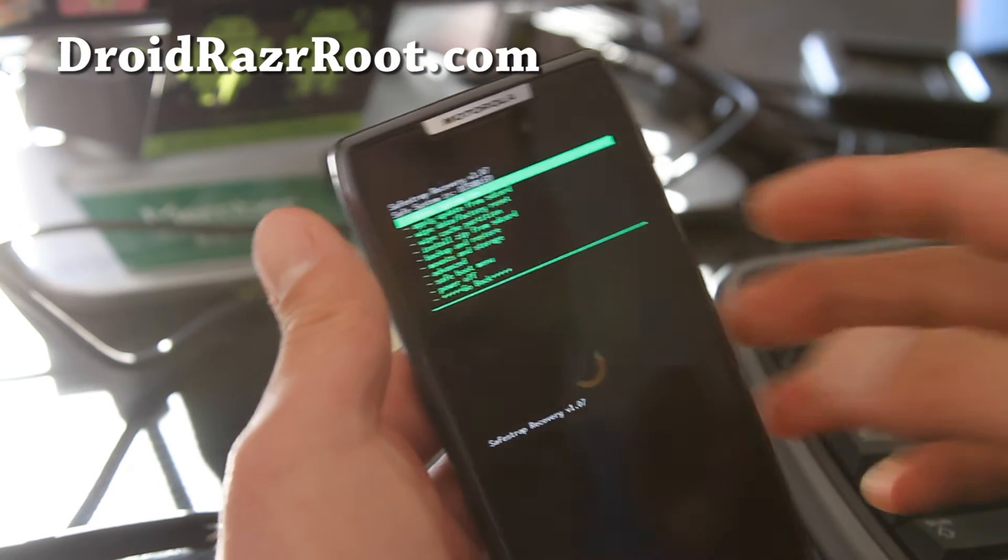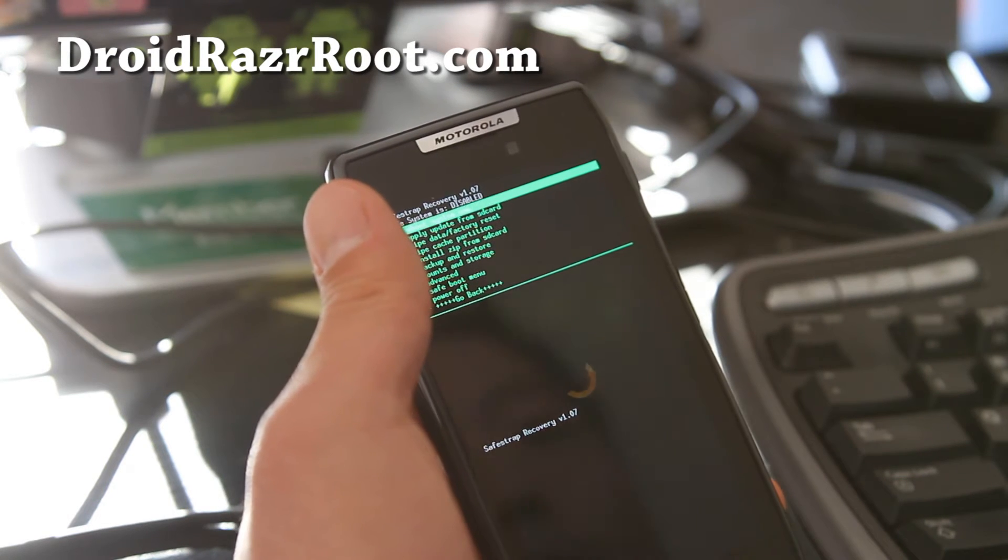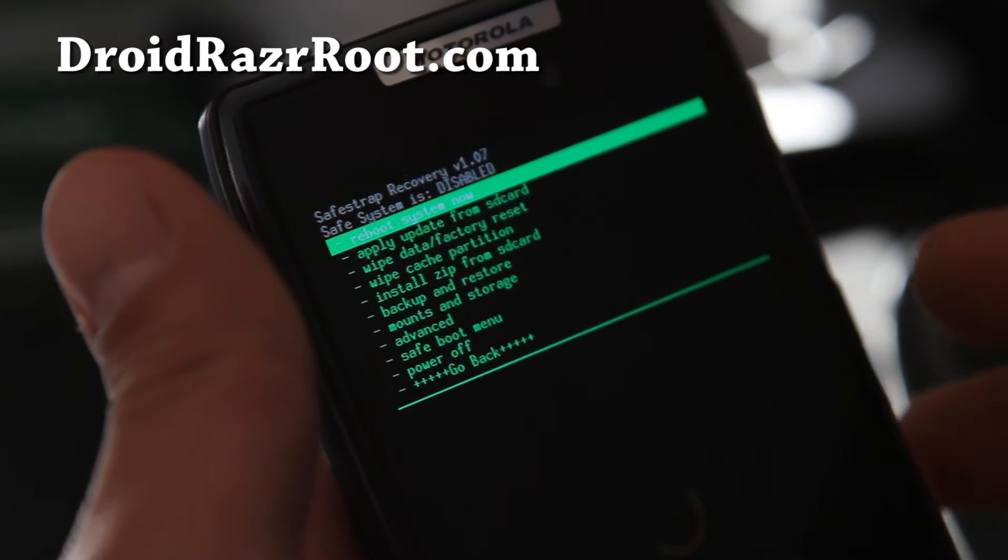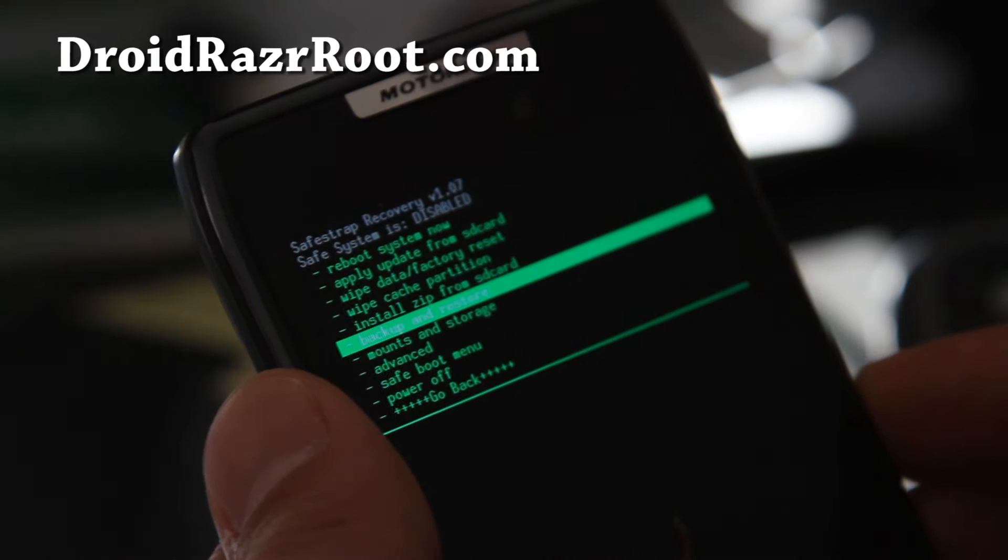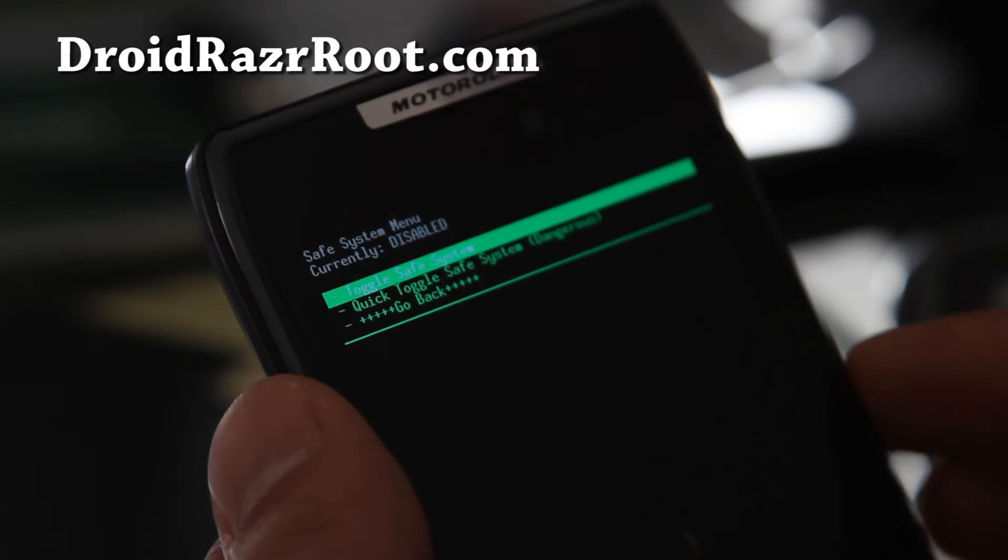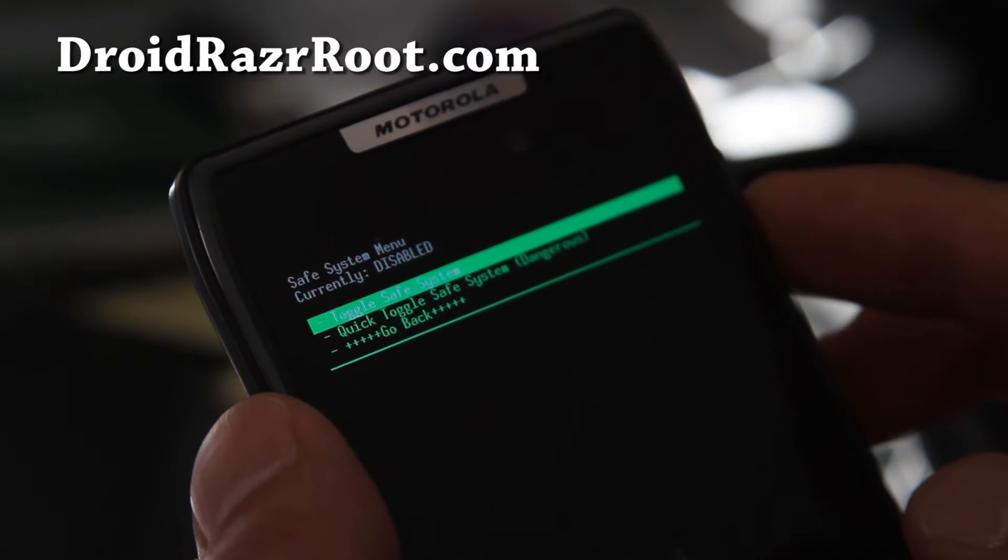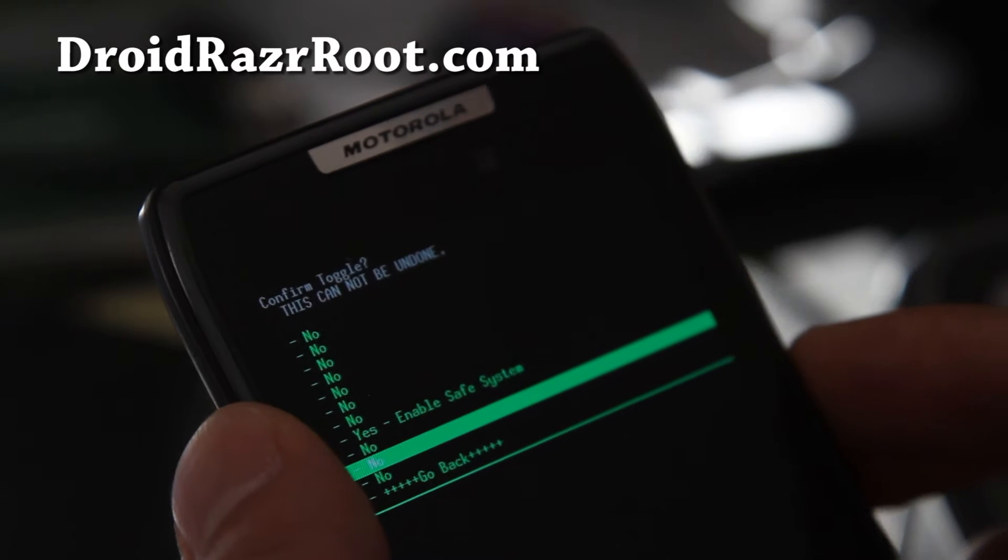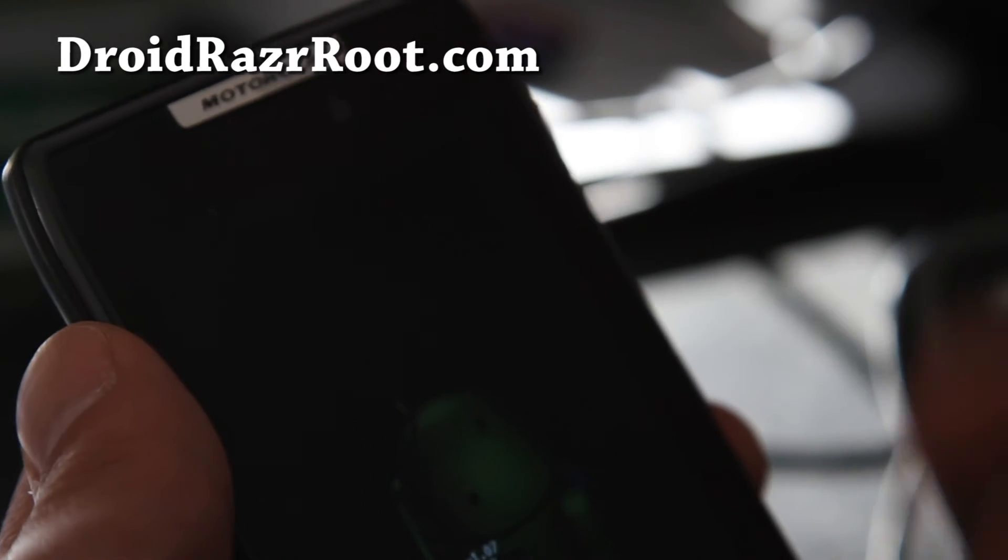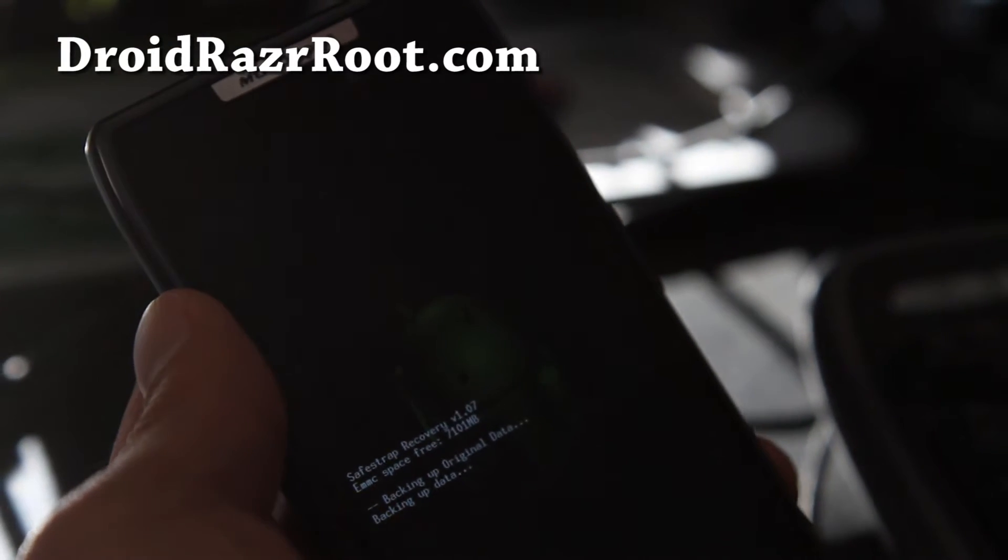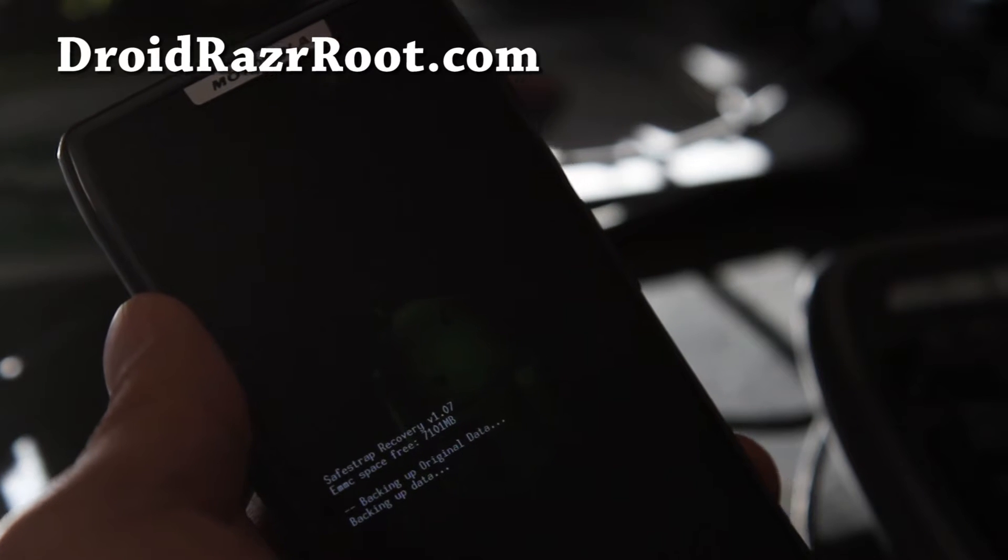Make sure you've made a backup. Let me adjust the camera. Alright, what we're going to do is if your SafeStrap system is disabled, we're going to enable it by going to SafeBoot menu, hit the power button. And toggle safe system, hit the power button. Say yes, hit the power button. And let it do its thing, and we'll be back.